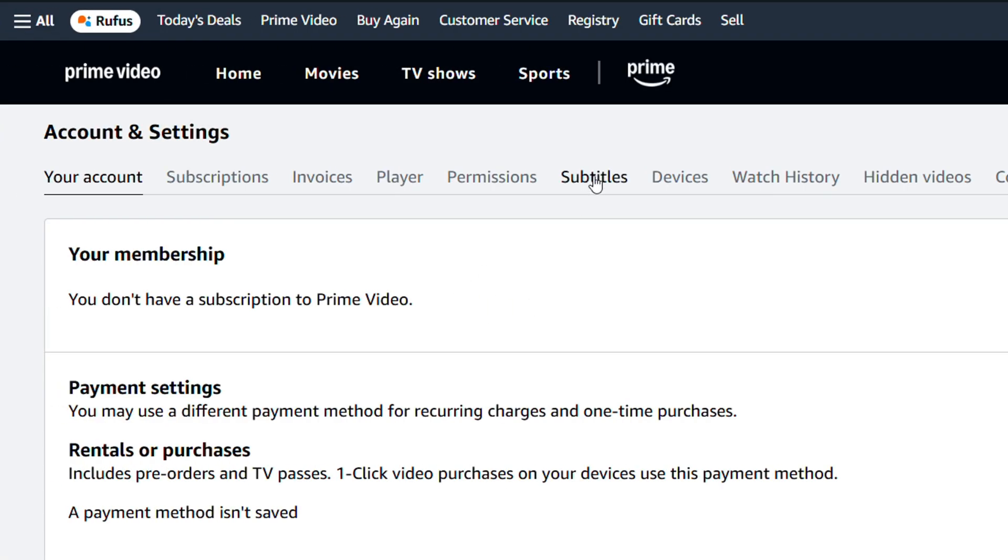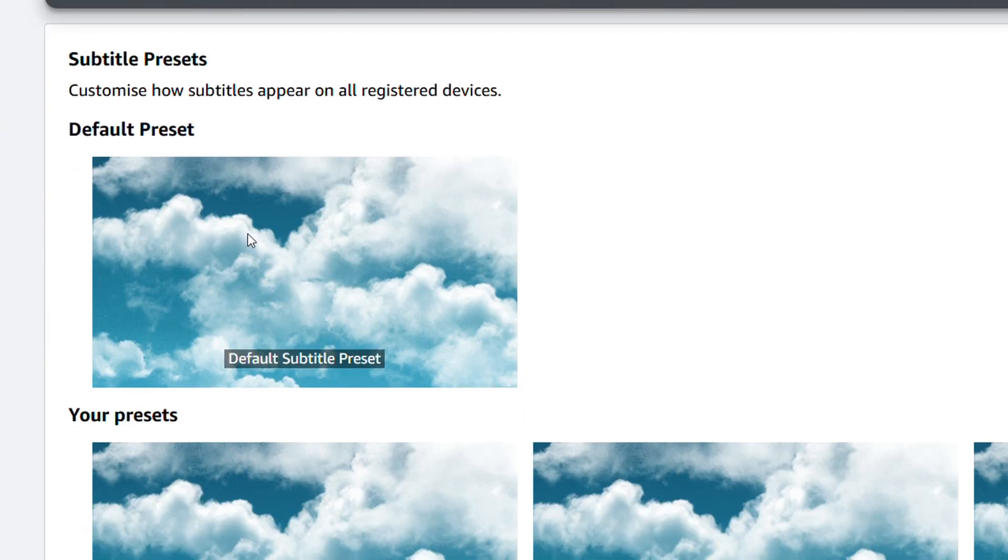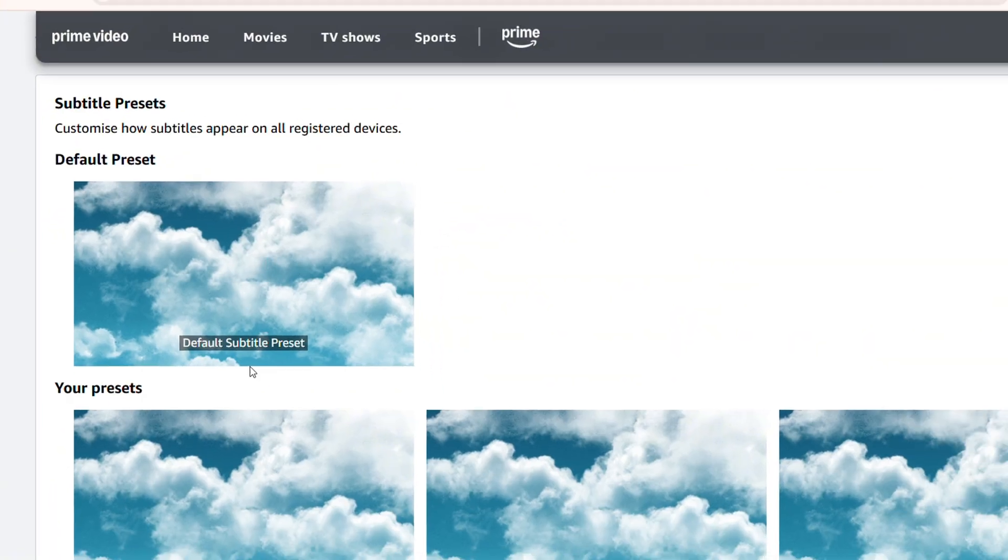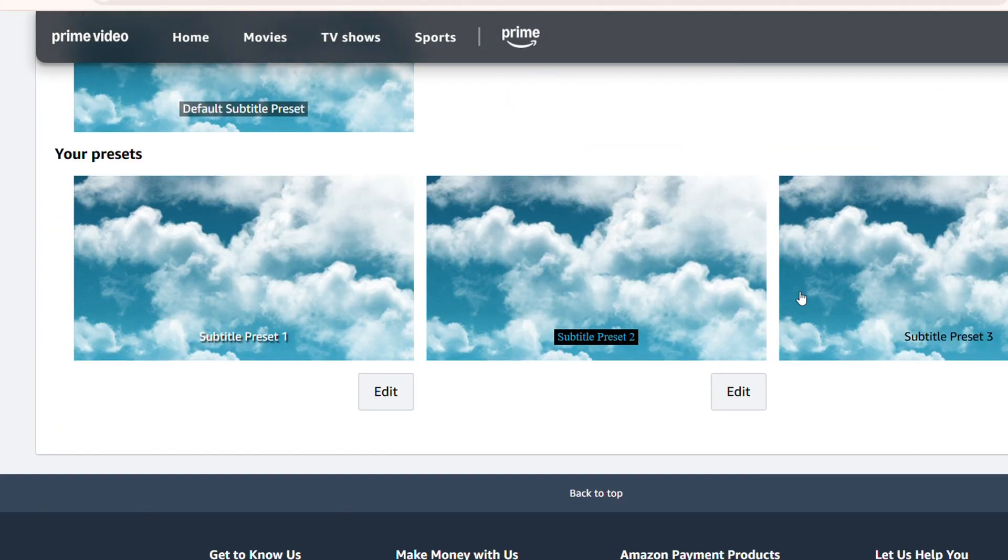Now from here, go to the subtitle section, and here you'll have your default preset and other presets that you may have. You can simply click on any one of them and customize it. So let's say I want to customize this middle one here.